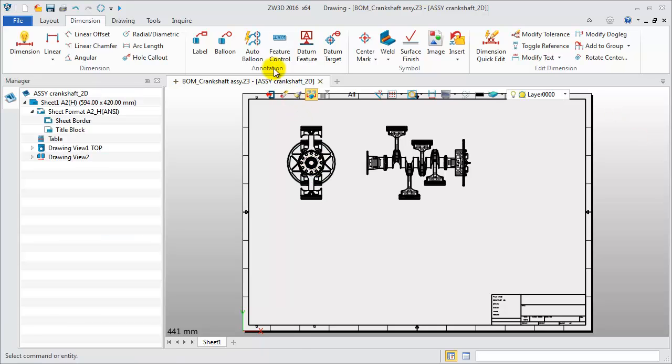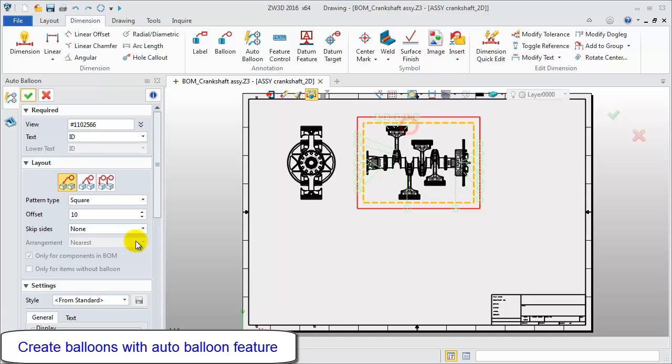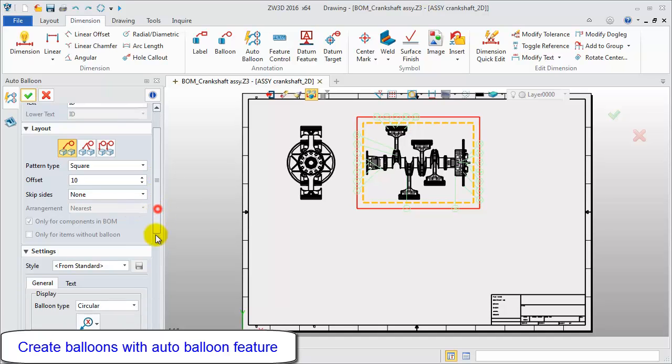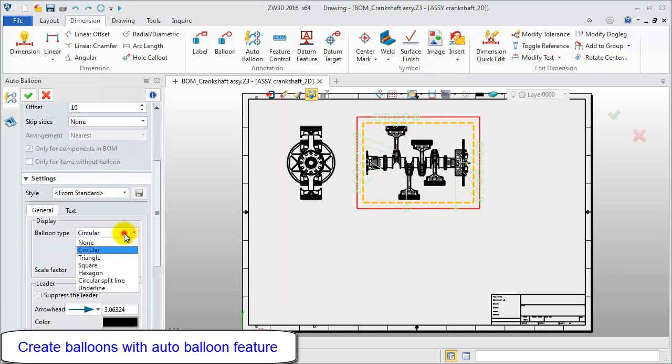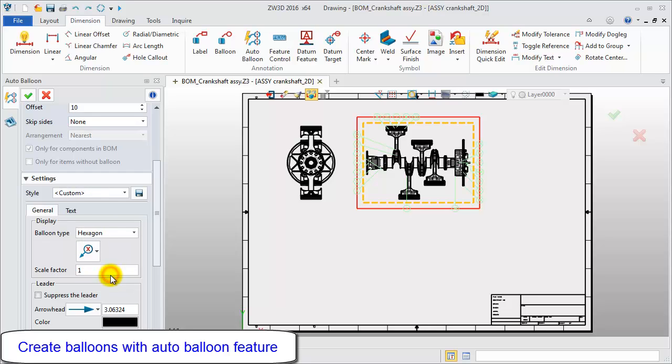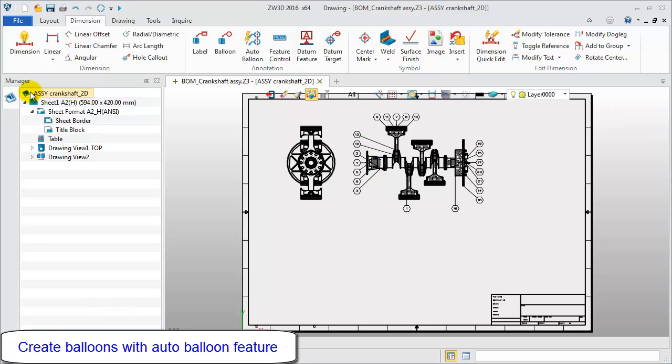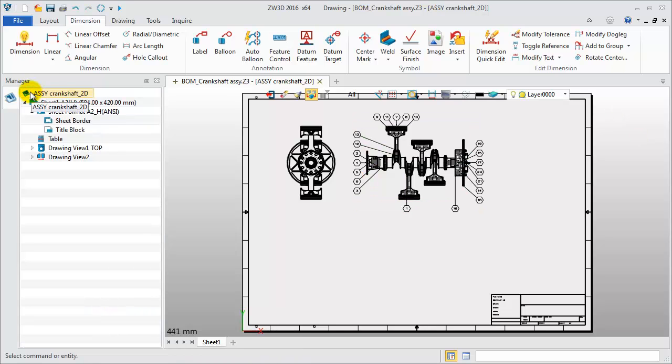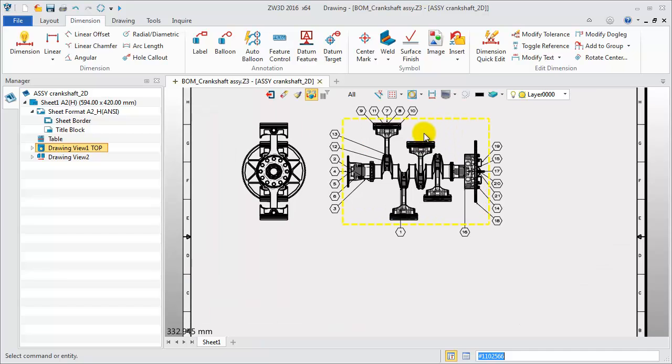Click Auto Balloon Feature. Pick the top view and select Balloon Type Hexagon. Now we get this first balloon result. In total, there are 21 parts.